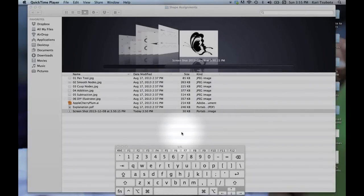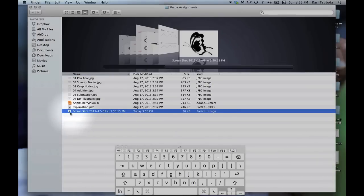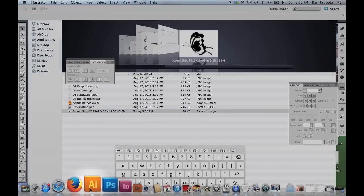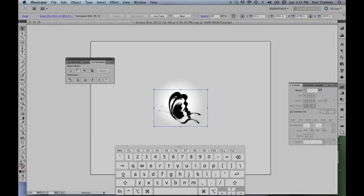This is a quick tutorial on how to use the LiveTrace feature on Illustrator. As usual, I'm going to grab my file, drag it onto Illustrator to open it.